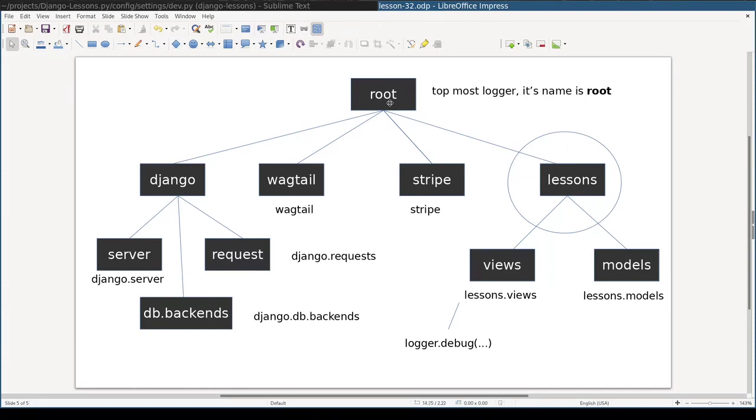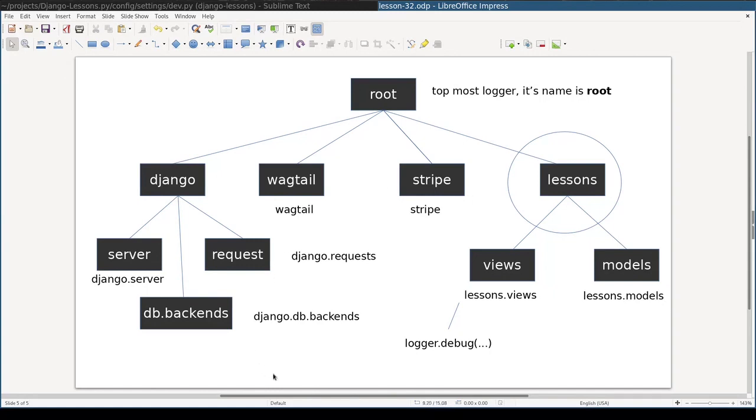This means that in your application, if there is no other configuration for any node, root logger configuration will be used. It is very important to understand that you can configure in your application any of these logger instances. This is very flexible and very powerful system. Let's see it in action.